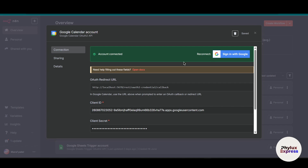That's how you can connect your Google Calendar account with n8n. If you found this video helpful, please subscribe to the channel. If you want more tutorials on how to make your workflow more efficient, just comment below and I'll try to make that video. Thanks for watching!